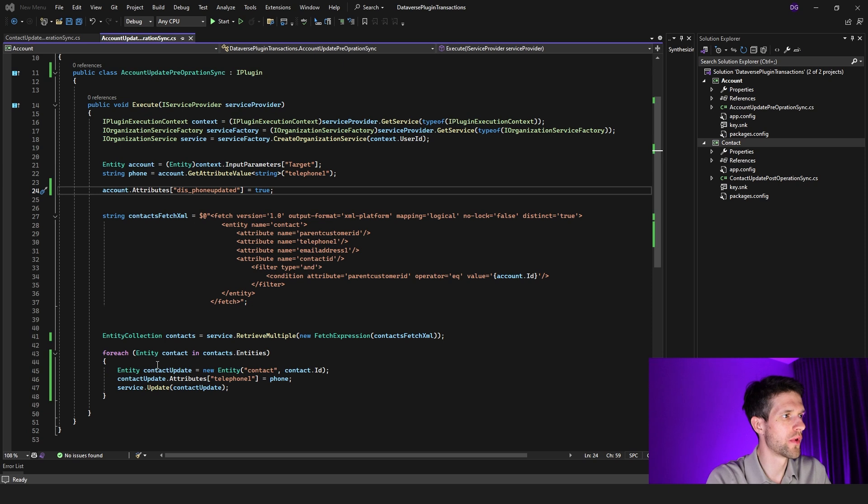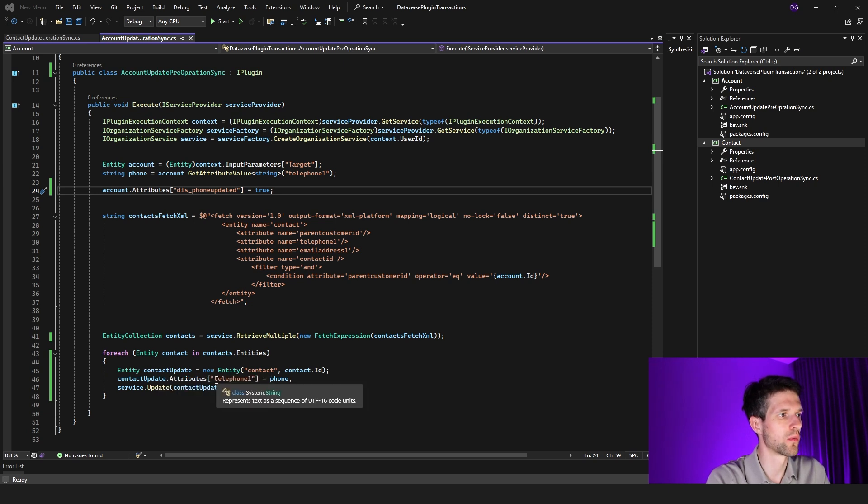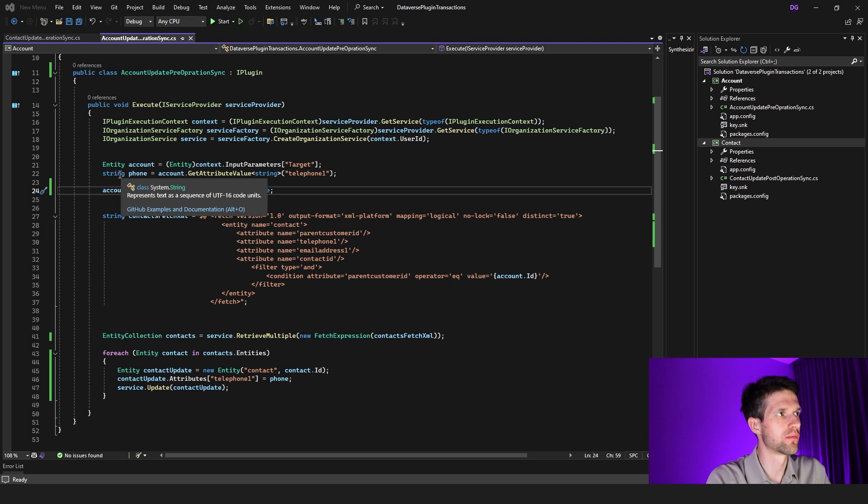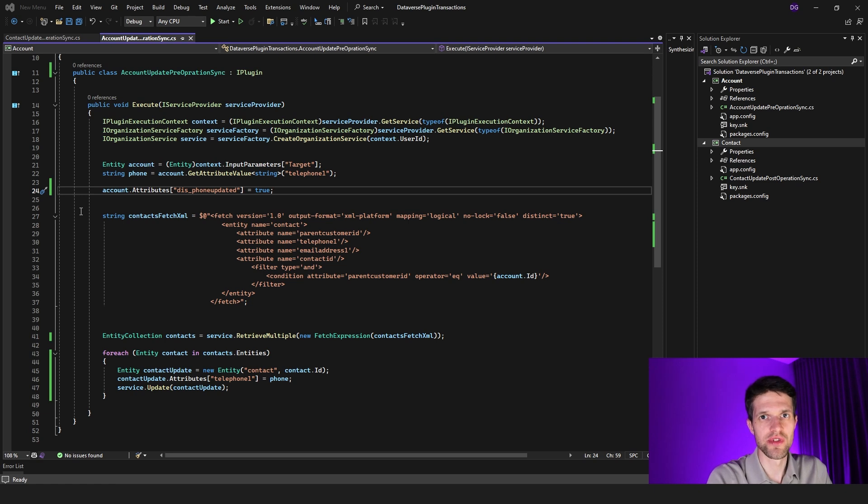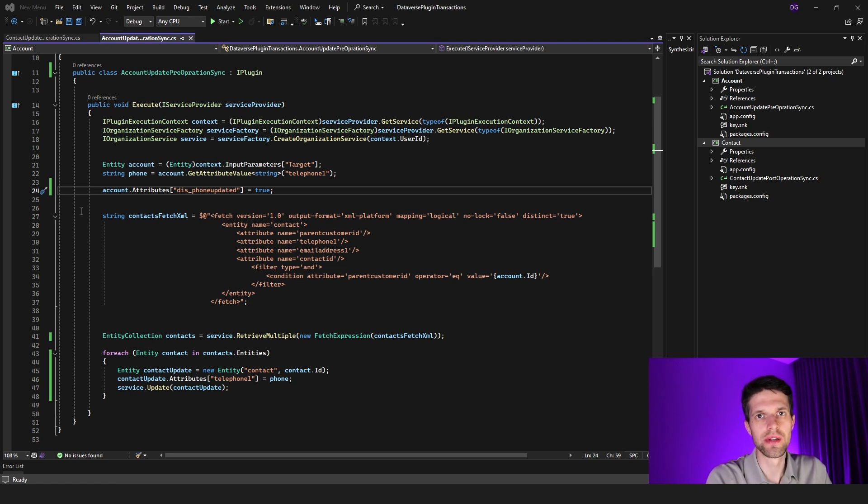Later on we're fetching all contacts that are under this account, which contains this parent-child relationship, and then we're looping through each and every one of those contacts and then assigning those contacts with the same telephone one value as the one that we assigned to the account when we trigger this plugin. And that's basically it. There is nothing more to it, and this is just demo logic. I wouldn't see it being applied for any real business case scenario, so keep that in mind.